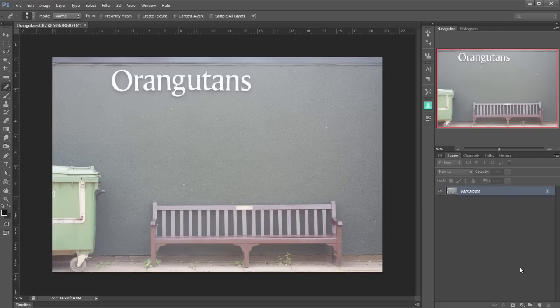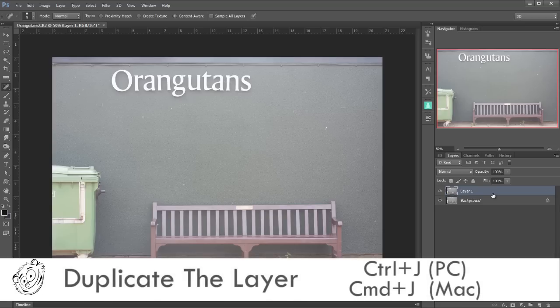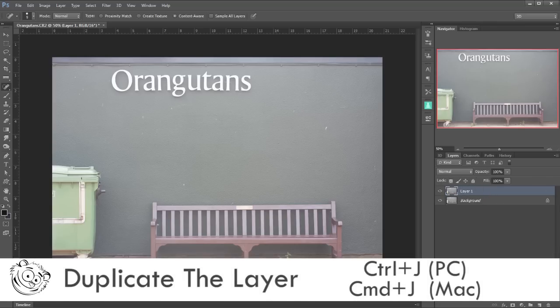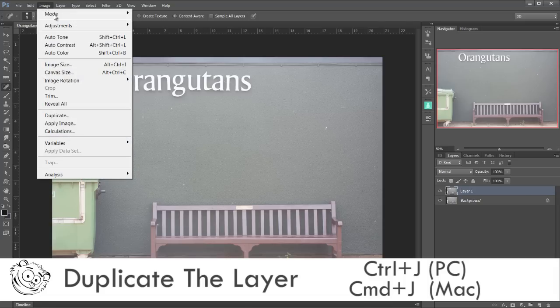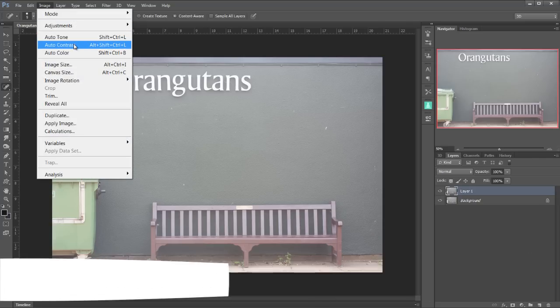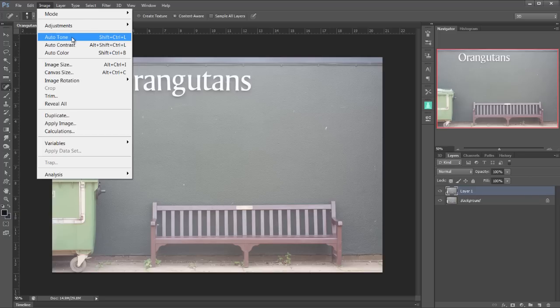First thing I'm going to do is I'm going to duplicate this background layer by pressing ctrl J to jump or duplicate. That's command J on the Mac. Now if I go up to image you'll see that I've got auto-tone, auto-contrast and auto-colour. So let's try those.